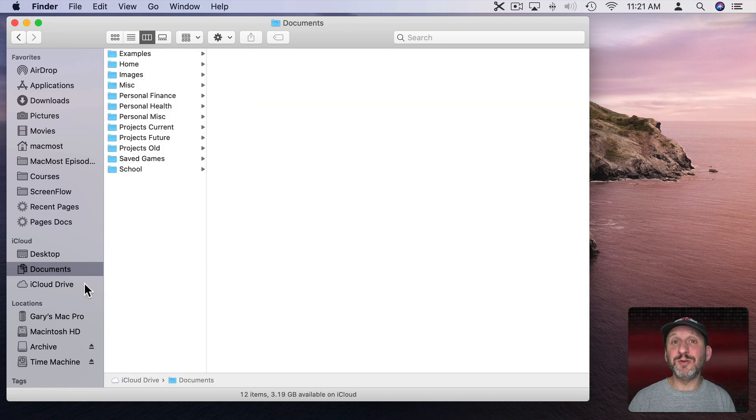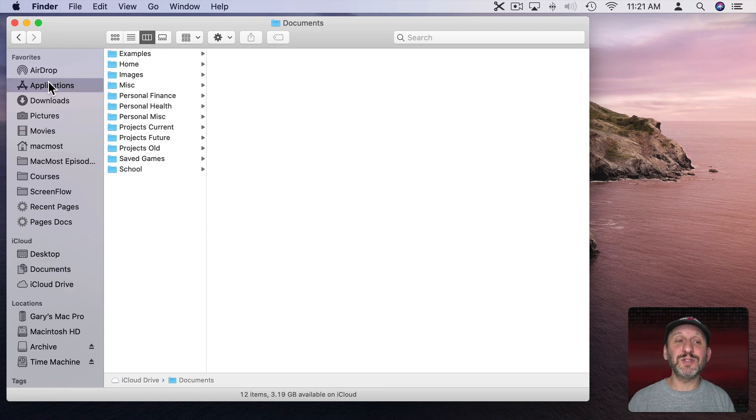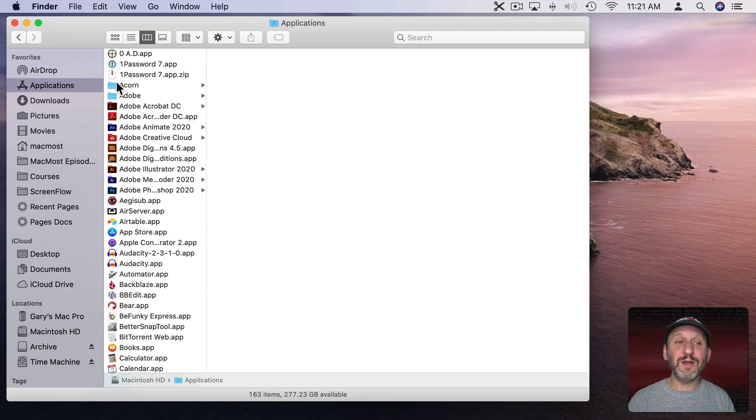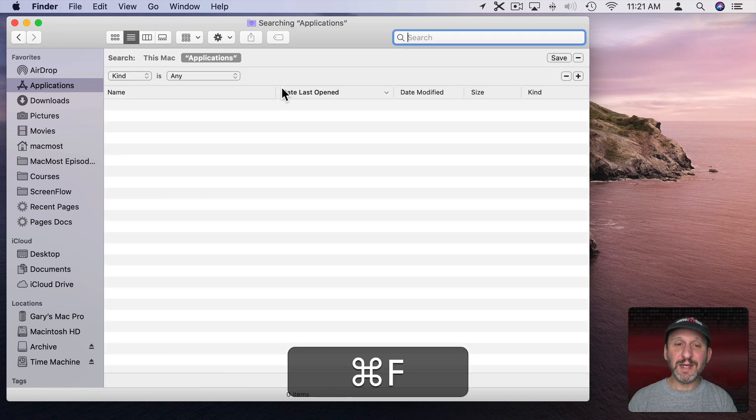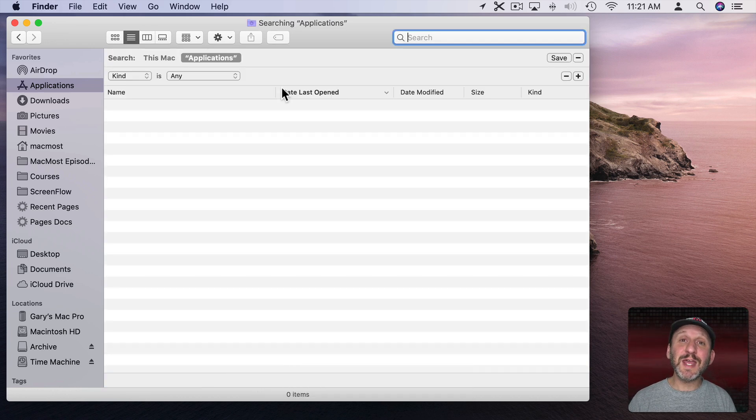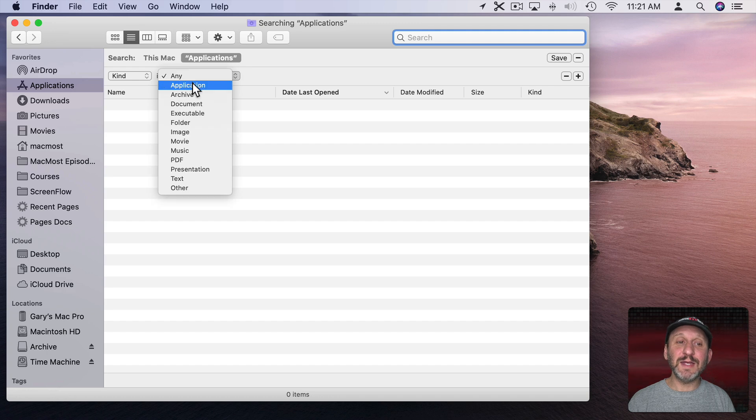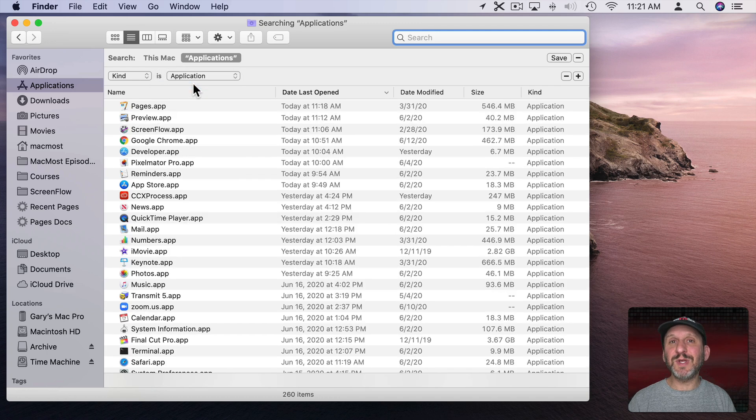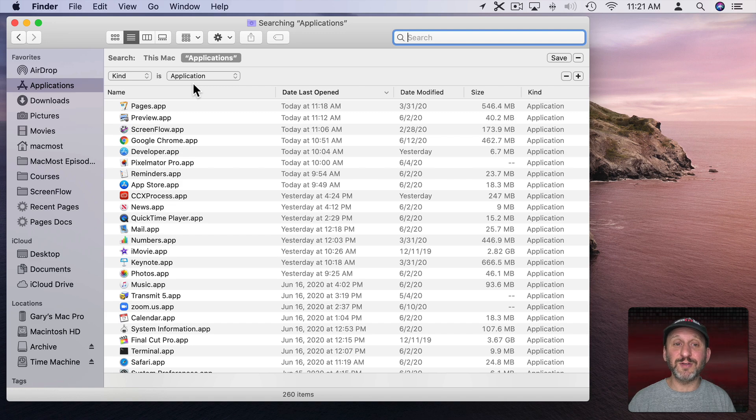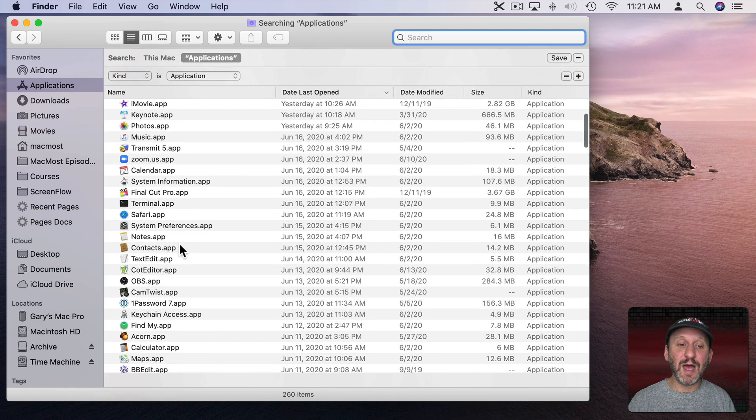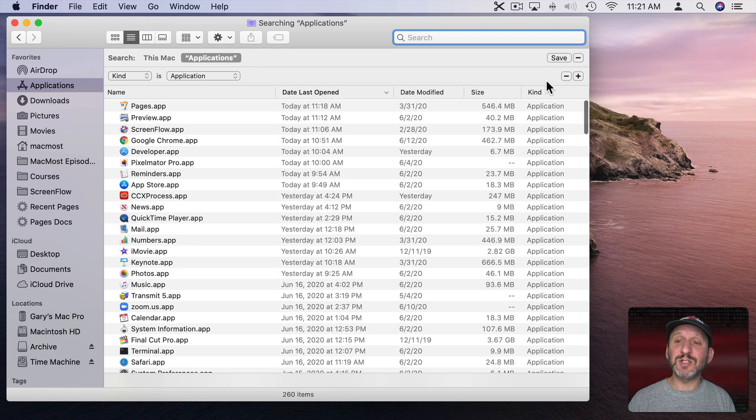Now there are all sorts of different things you can do with saved searches. For instance, here's something very different. Let's go to the Applications folder. Here are all my applications. Now let's do Command F to search in the Applications folder. I'm going to select Kind is Application, because there may be things in your Applications folder that aren't applications - there are support files and things like that. So now I just see the .app files in my Applications folder.